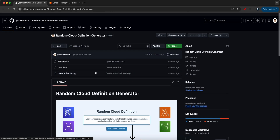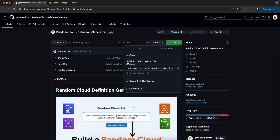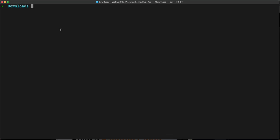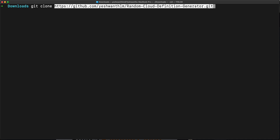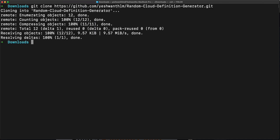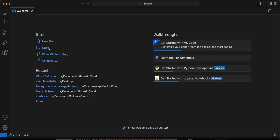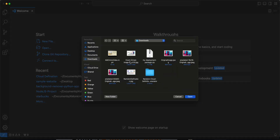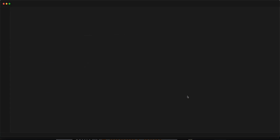To get started, let's clone the repository. Go ahead, get the HTTP URL, copy it, and open a terminal. Run git clone and paste the URL, then hit enter. I'm in my downloads folder, so let me open this in my favorite editor.